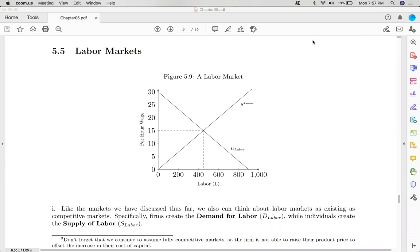To wrap up our conversation about factor markets, we're going to now take a look at labor markets. It's important to understand that we are still essentially assuming that the markets we're discussing are competitive. And anytime that you rely upon the supply and demand framework to tell a particular economic story, you are in a sense assuming competitive markets. So going back to those assumptions we discussed in chapter four, what makes a competitive market?